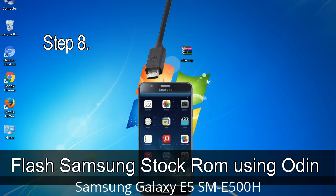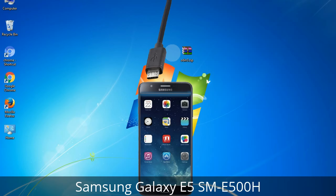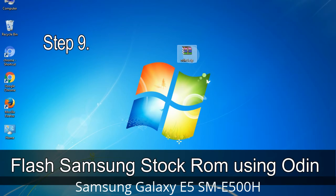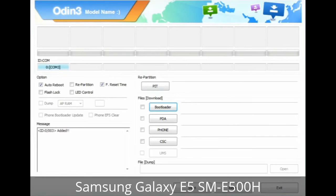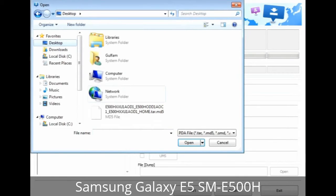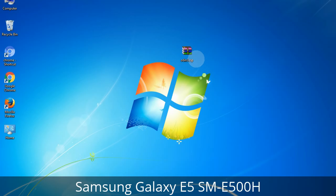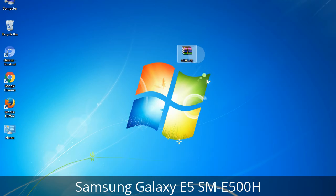Step 8: Once you have connected the phone to the computer, Odin will automatically recognize the device and show a message at the lower left panel. Connect your device to the computer via USB cable. When your device is connected, one of Odin's ID:COM boxes will turn yellow and display the COM port number — see the screen below. Step 9: Once your device is detected by Odin, click on the button and select the tar.md5 file that you have extracted. If the firmware package has multiple files: click on the PDA button and select the file with 'PDA' in its name; click on the Phone button and select the file with 'modem' in its name; click on the CSC button and select the file with 'CSC' in its name. Skip any files not found in the package. Make sure you do not mess with the checkboxes.